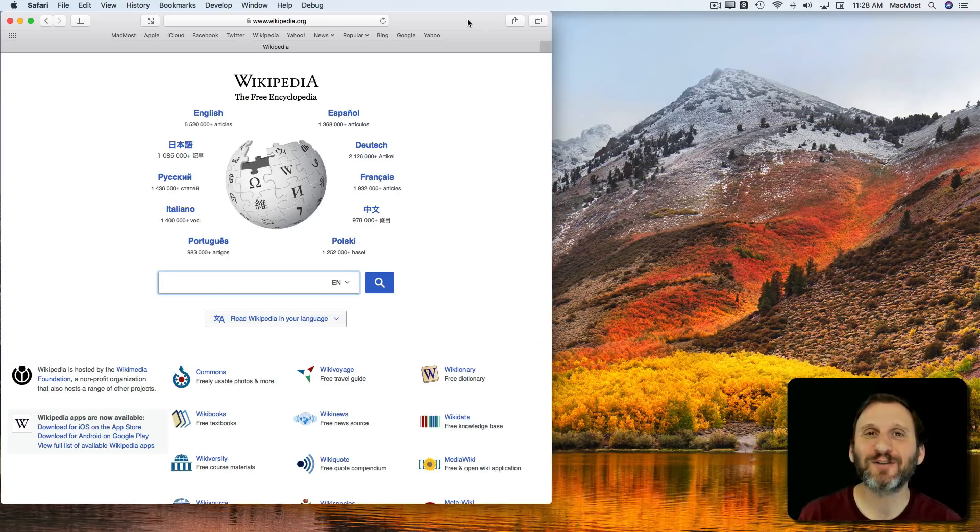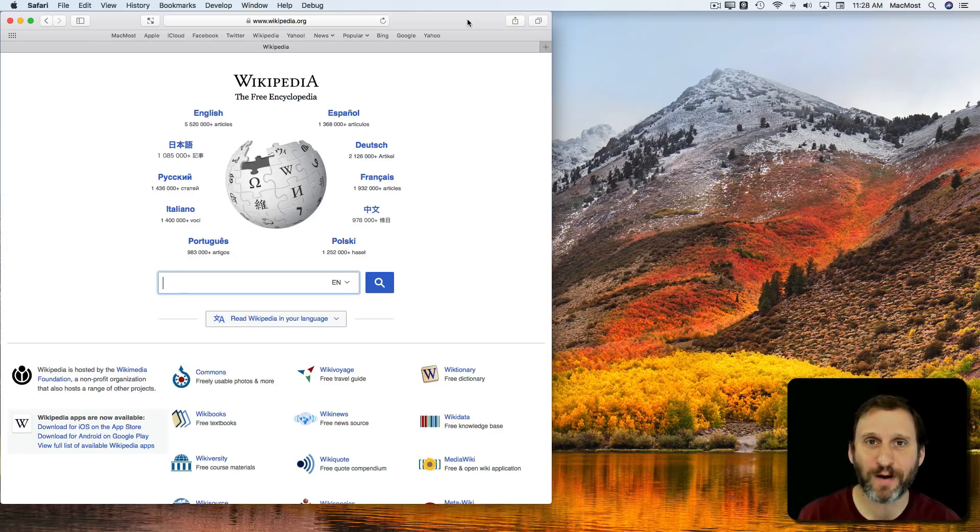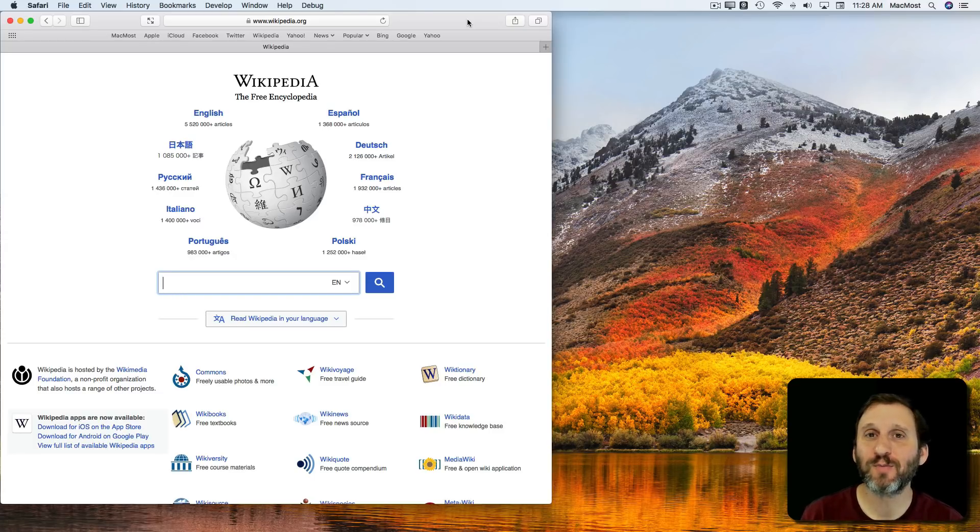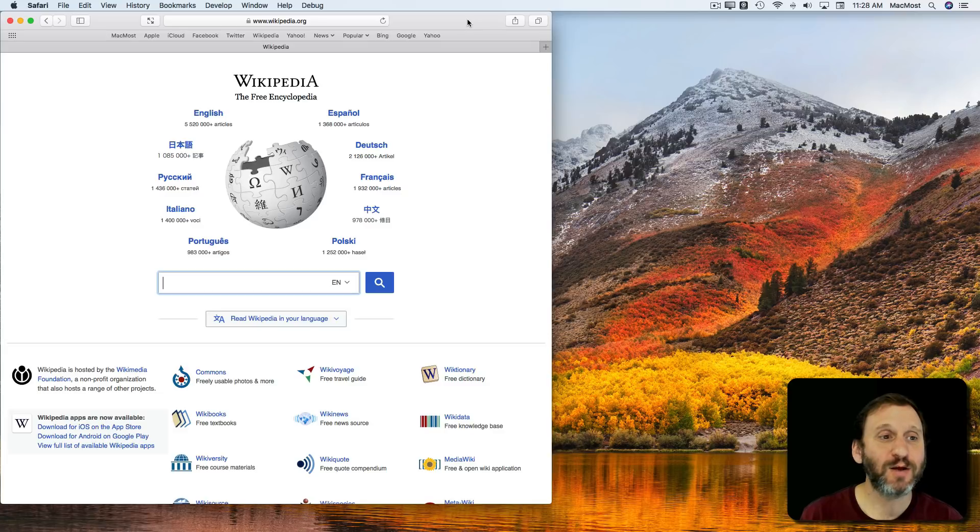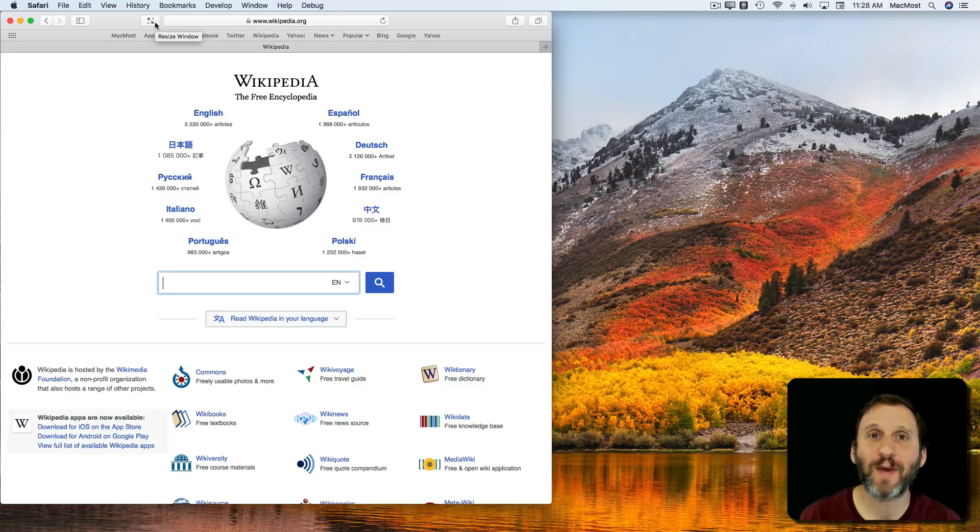The browser wars are still going on, and there are two major browsers that other Mac users use. We have Safari, which just comes with your Mac.